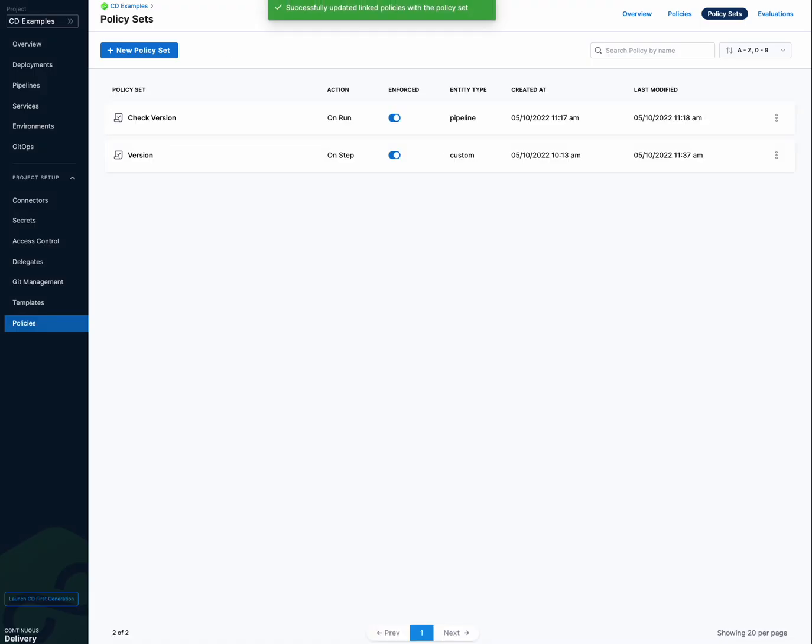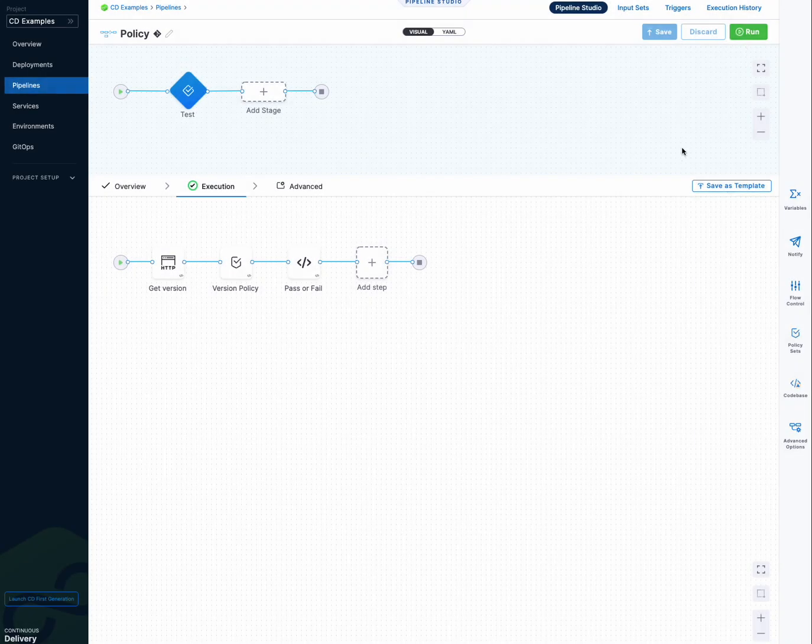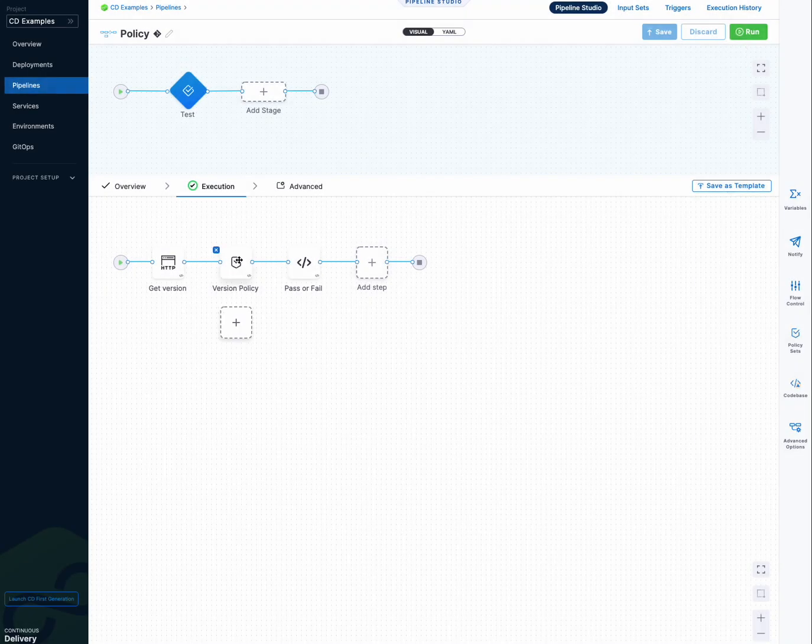Okay. Let's go back to our pipeline here. So we're going to get our payload here. And now we've got to evaluate it with a policy step.